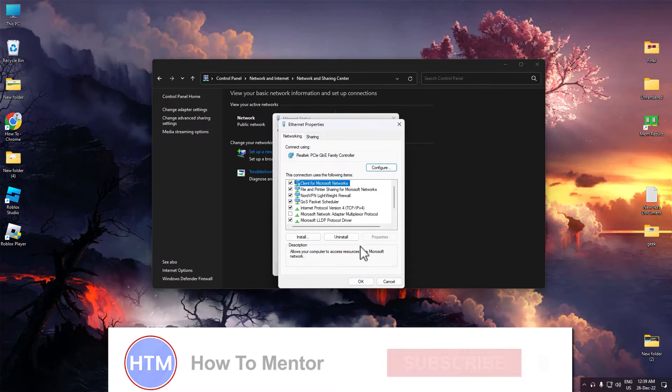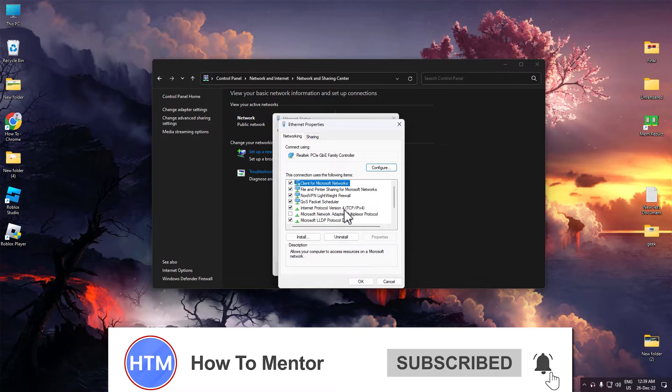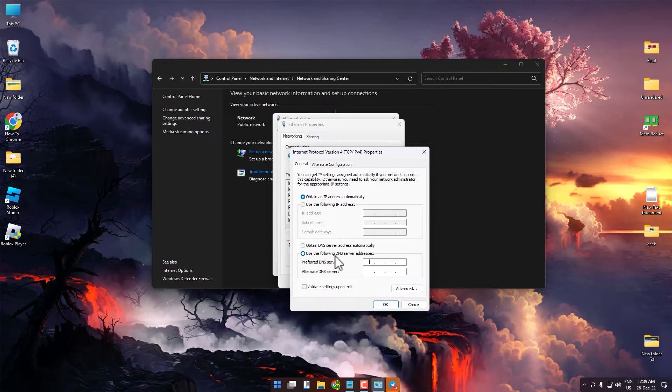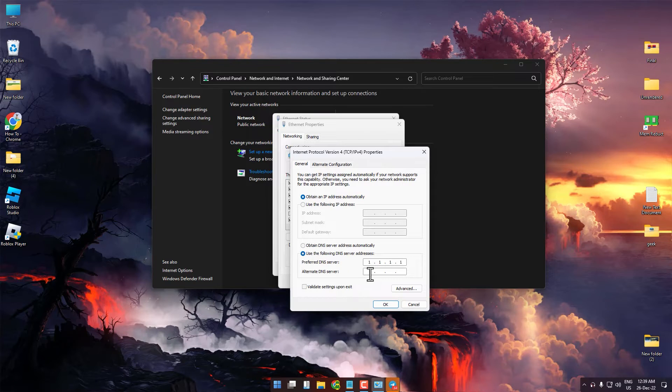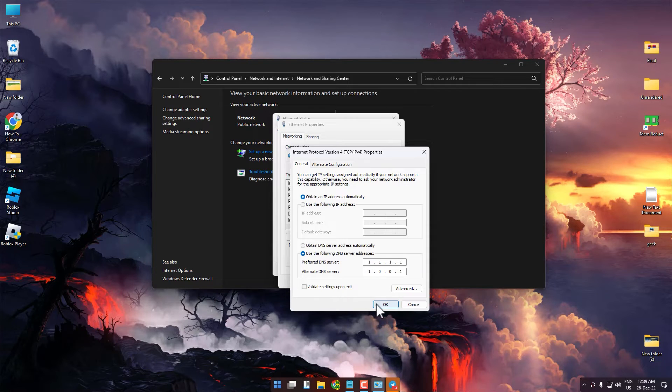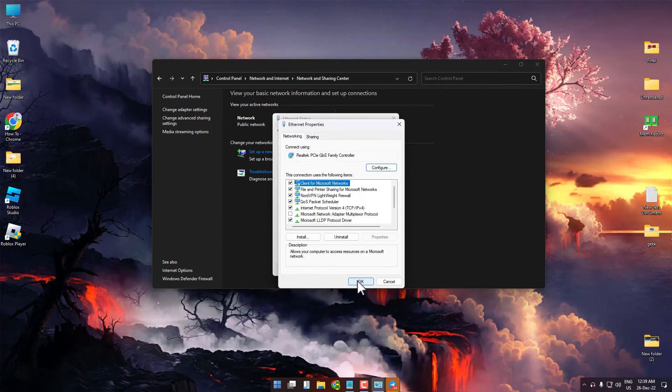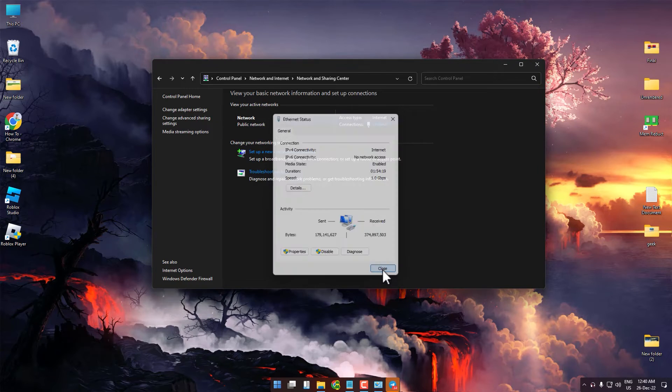For the other DNS server, open Internet Protocol Version 4 again. For the primary DNS server, enter 1.1.1.1 and for the alternate, enter 1.0.0.1. Hit OK, then OK again, and close the panel.